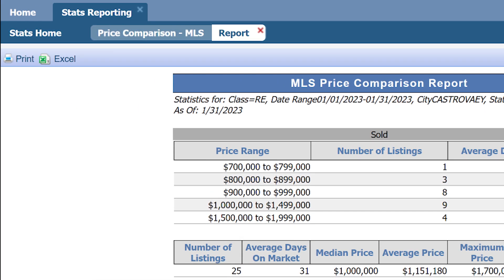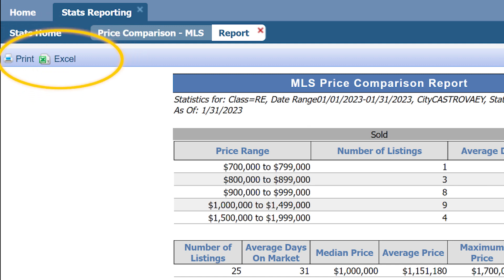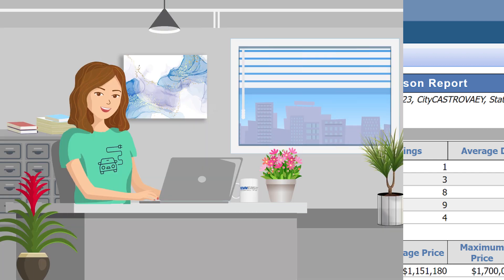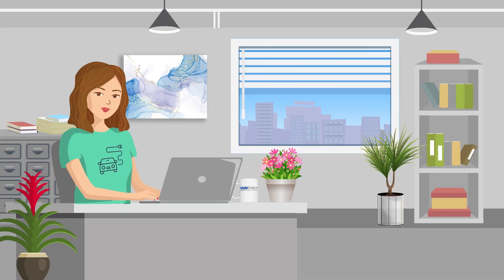If you want, you can click on Print and Print, or Save as an Excel to save to your computer. And now you know how to create an MLS Price Comparison Report for your client.